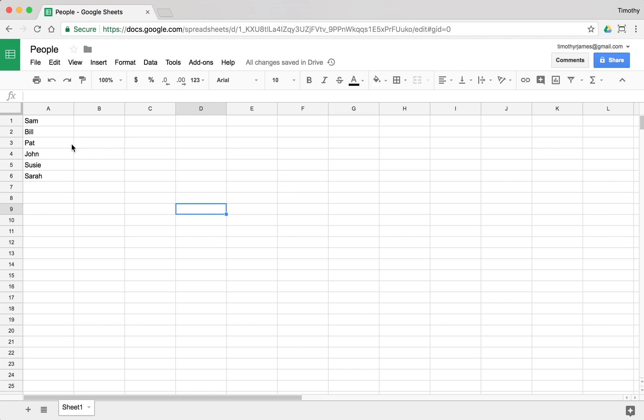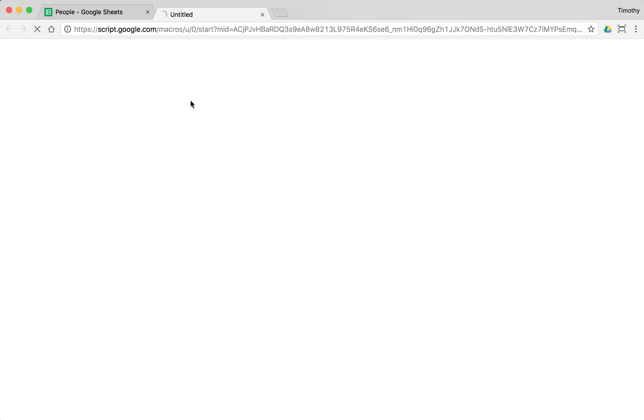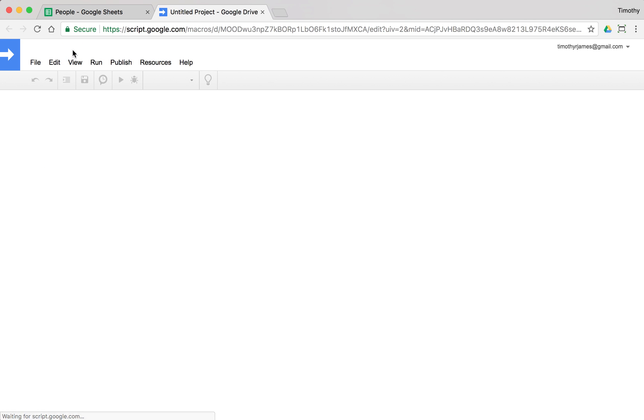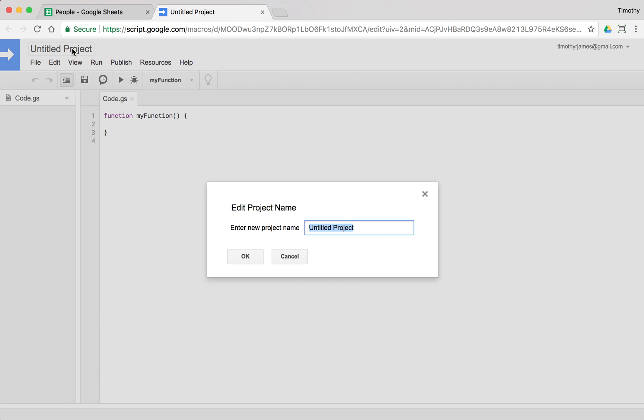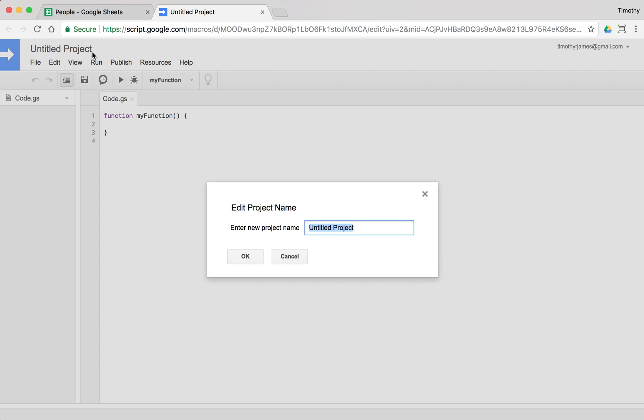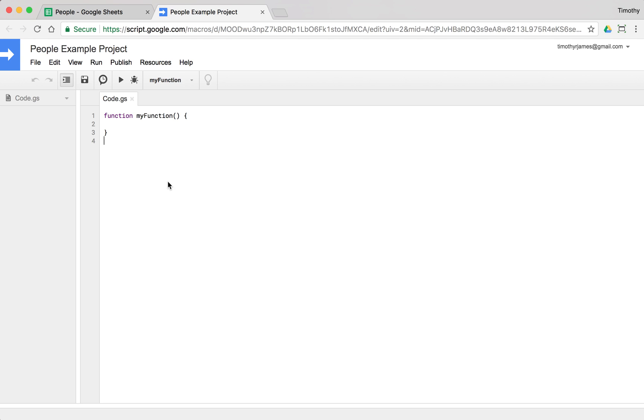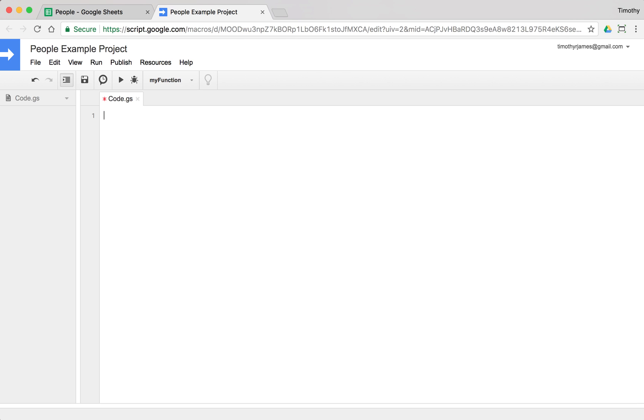So I have this spreadsheet full of people and if I go into my script editor, we'll go into the script editor, we'll give our project a name, we'll call it People Example Project. And we're going to just go ahead and wipe out all that code, I'm going to select everything and hit delete.